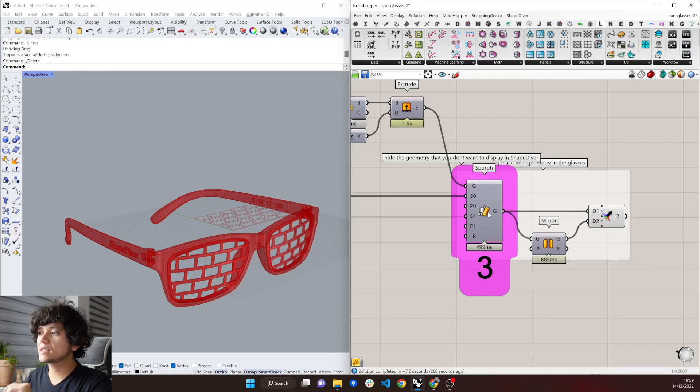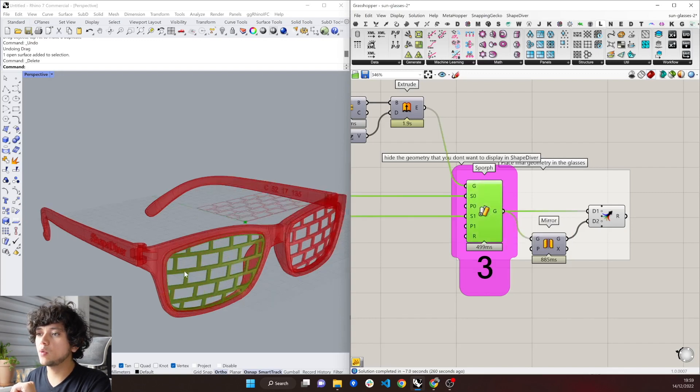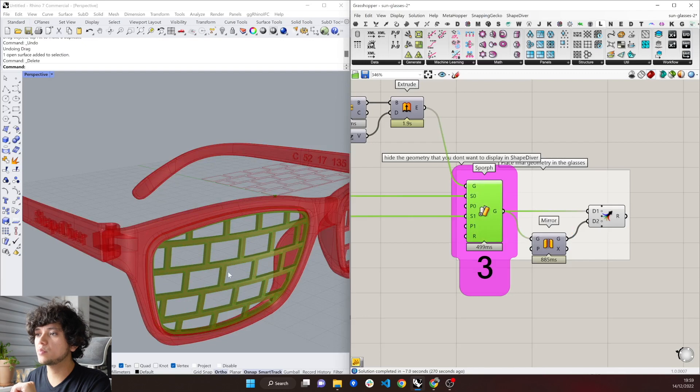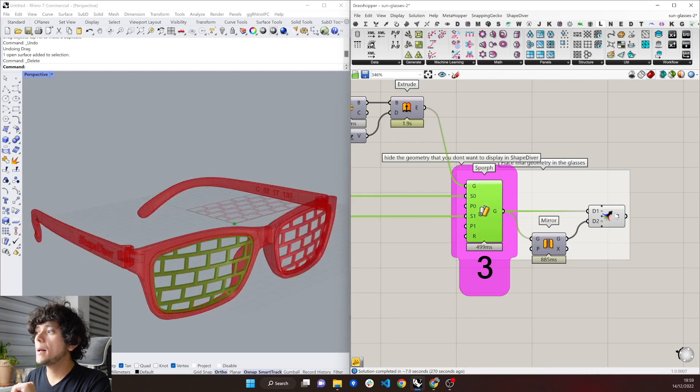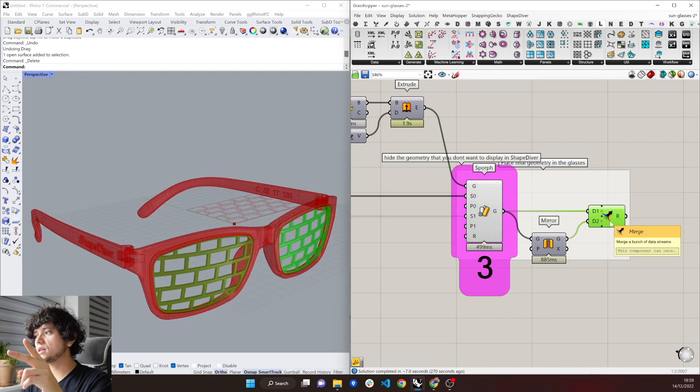In this example, when we have this with preview on, you can see that we have here one of the lenses with preview on, but we have also this merge component which contains both of the lenses,